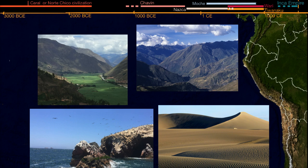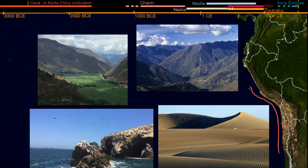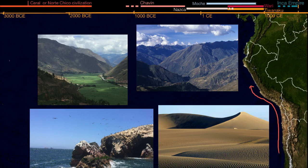Instead, this area is really defined by the Humboldt Current. The Humboldt Current is a current that comes up from the south and off the coast of what is modern-day Peru for the most part. It brings all these nutrients from the bottom of the ocean, which makes it a very powerful fishery — so there's a lot of fish in the ocean in this part of the world — and it also has interesting effects on the climate on land.